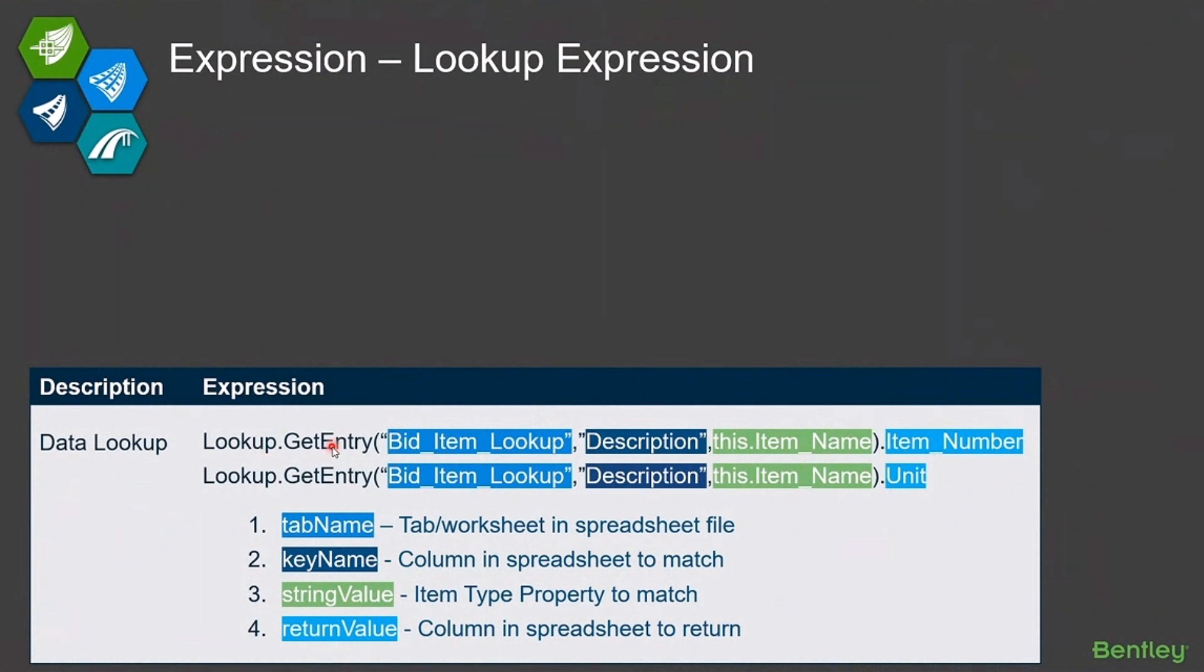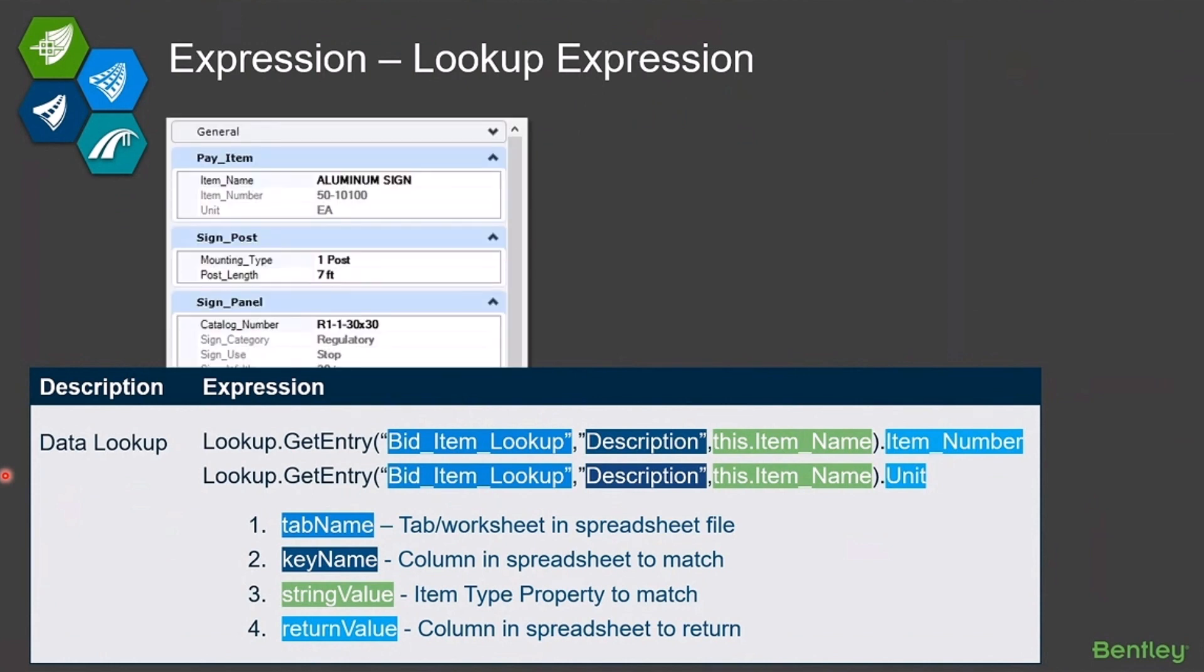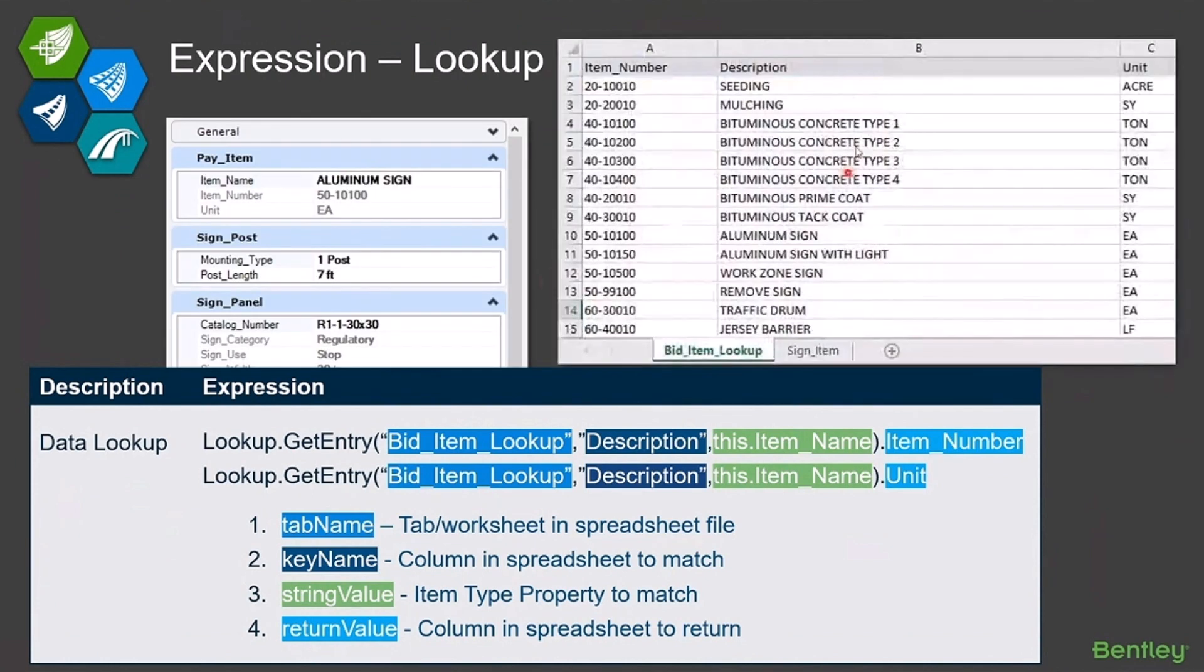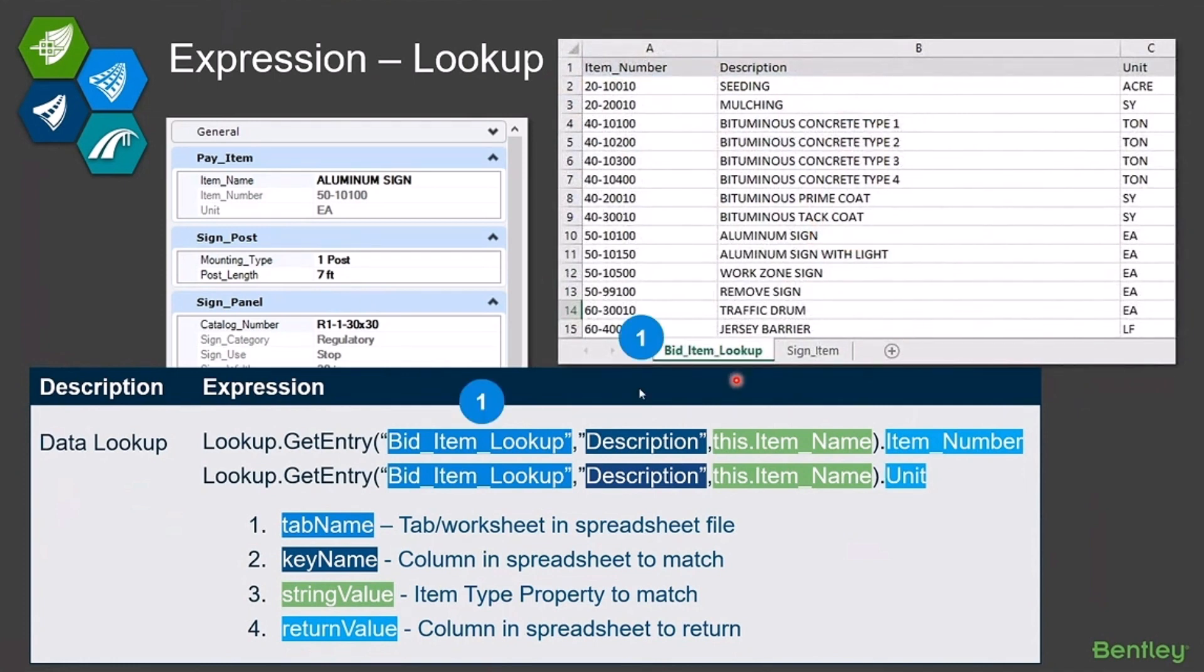Lookup.getEntry and then I have to pass in four parameters to that. So if we look down on the left here at our item type and on the right our spreadsheet, what do those parameters do?